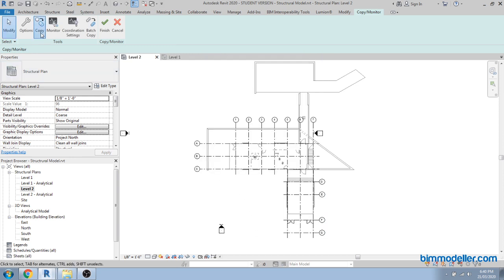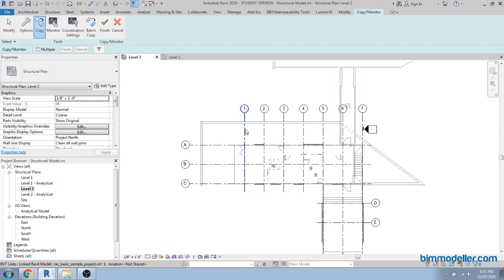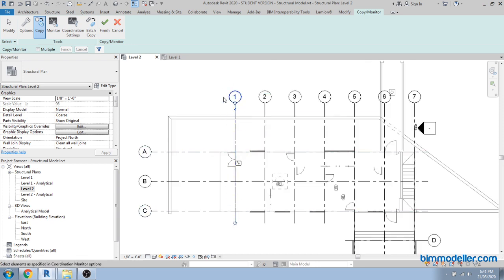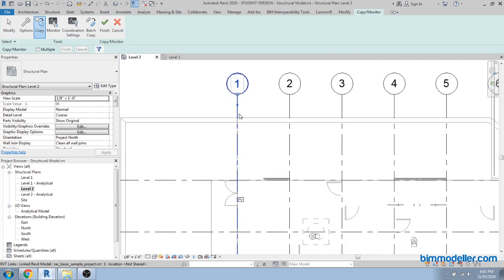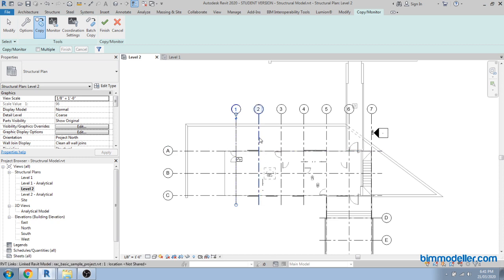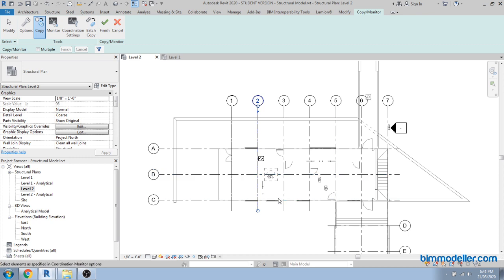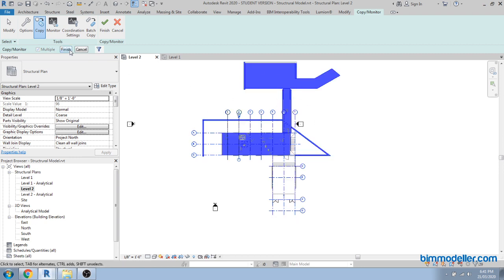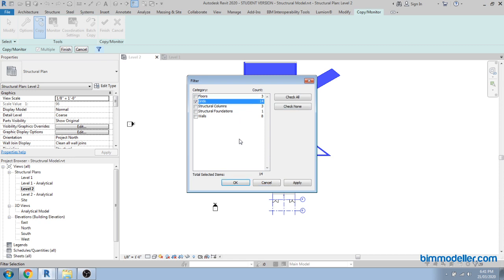You can start the copy option by selecting one element at a time. The first element takes a little time to copy, after which copying becomes faster. Once the process is complete, you will see a monitoring symbol on the element, indicating monitoring has started between your architectural and structural grid elements. To copy multiple elements at once, select all grid elements. You can also use the filter option in the options bar to filter out only the elements you need.